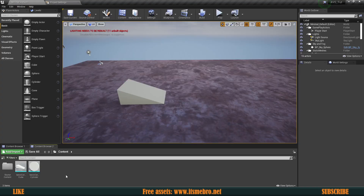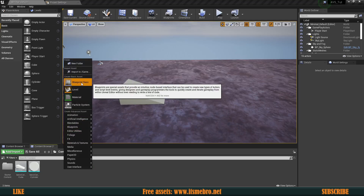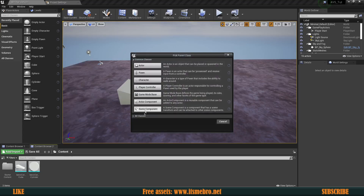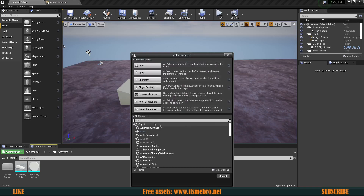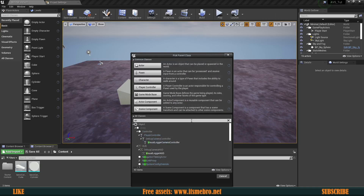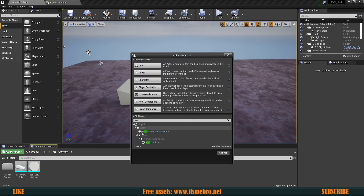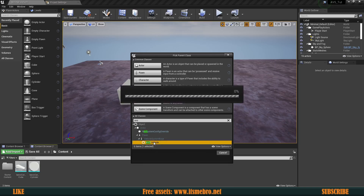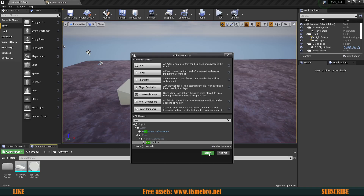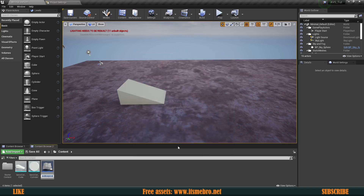Now go back to the content folder, right-click and create a new blueprint class. Open up all classes and since we enabled the plugin, if we search for AVS — Advanced Vehicle System — it will offer us an AVS Vehicle. Select that and I'm going to call this 'Vehicle Master'.